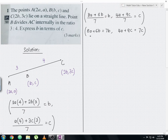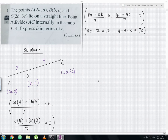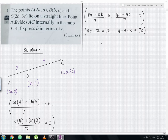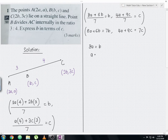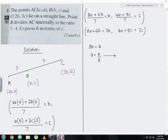For step 2, we need to express b in terms of c. Since we have three variables A, B, and C, we need to eliminate one variable — in this case, we eliminate A. Using the x-coordinate equation: 8a + 6b = 7b, which gives 8a = 7b − 6b = b. Therefore, a = b/8.